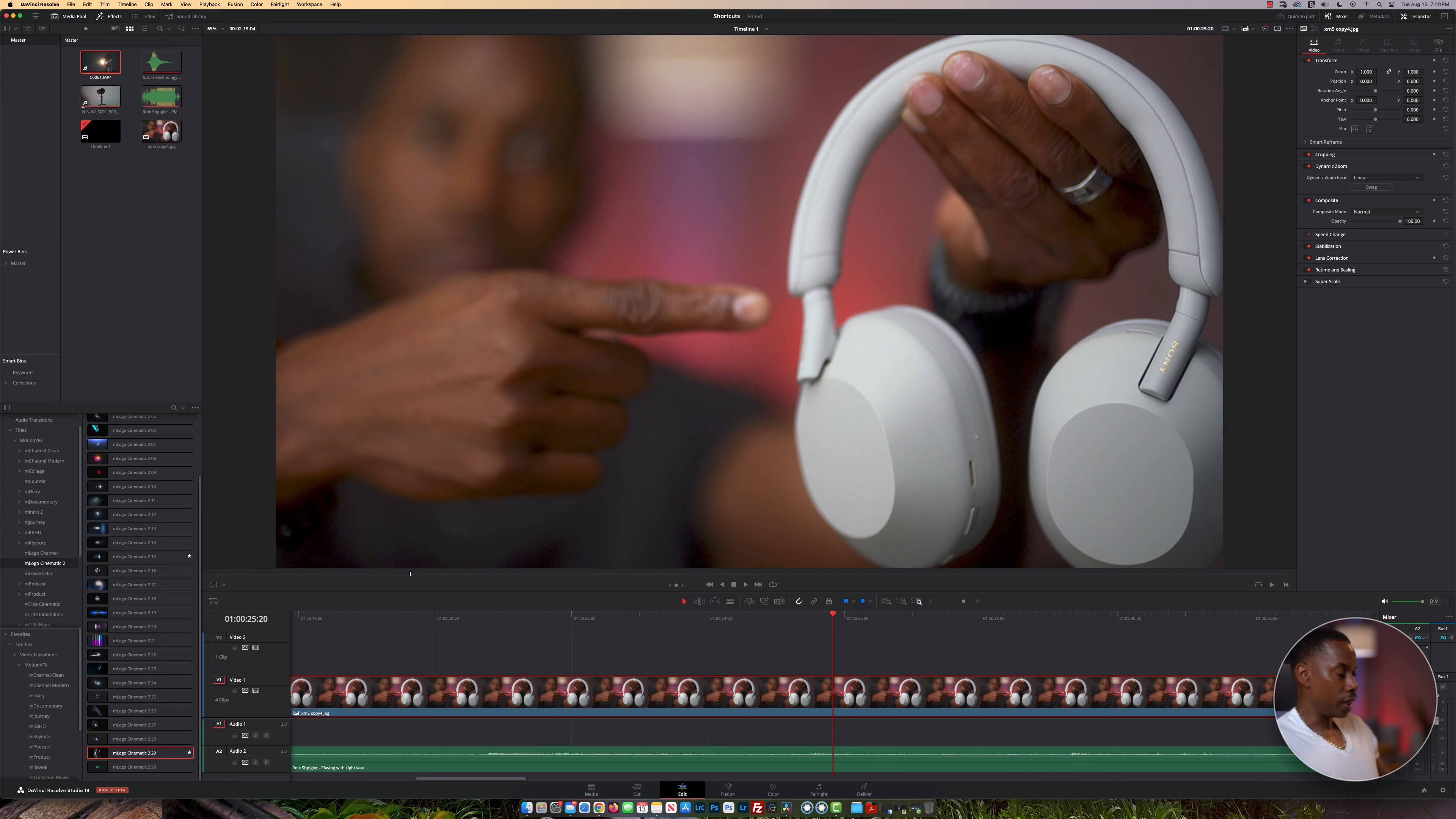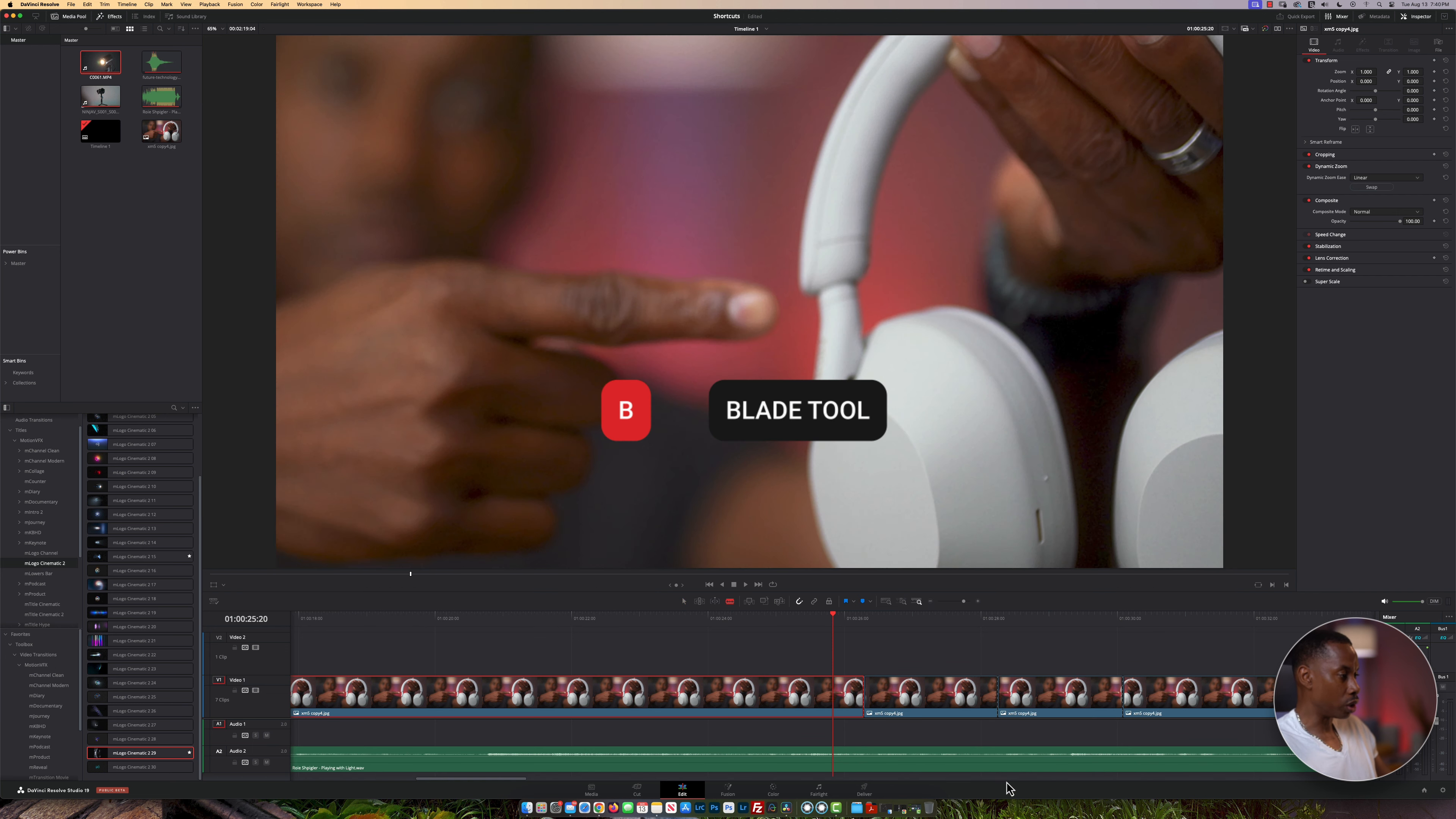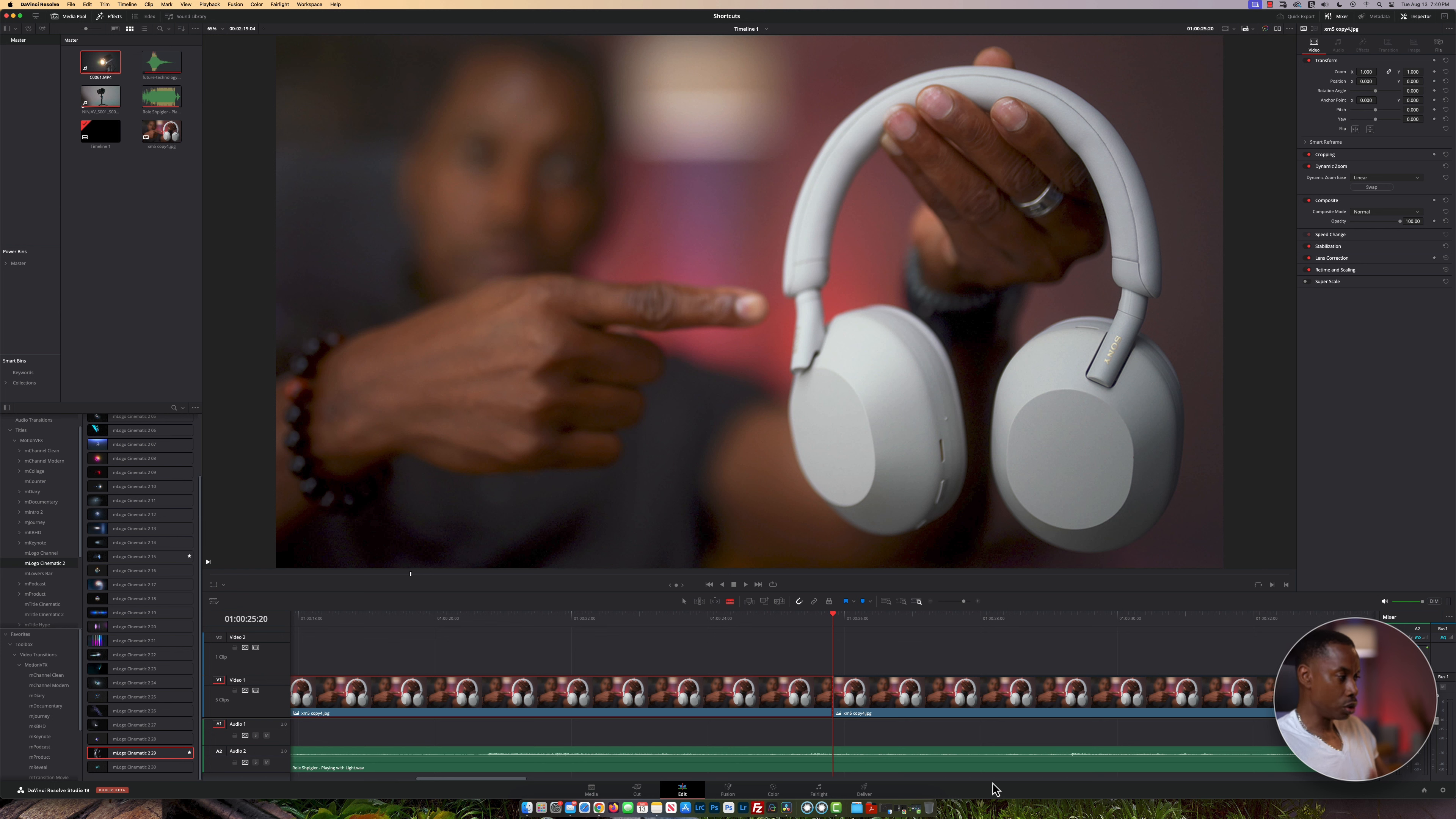When you want to make cuts on your timeline, usually you click with your mouse and go and cut. What you can actually do is hold Command or Control and press the backslash, and that does the cut for you. That's one of the easiest ways to do a cut.